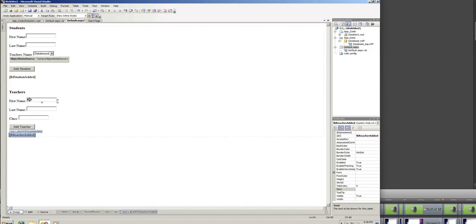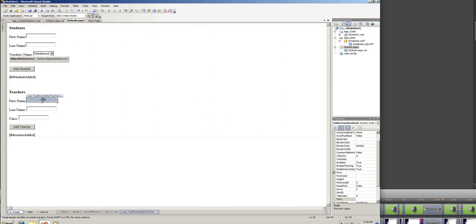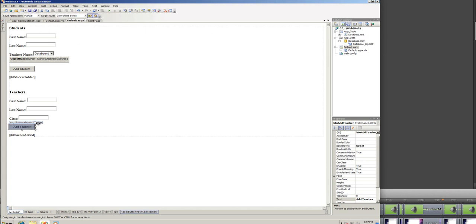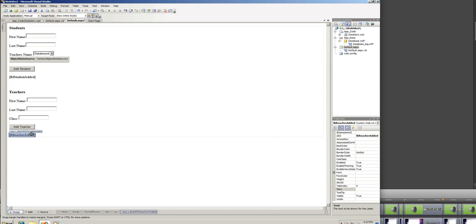While I was gone, I just added the fields, which is the teacher's first name, a text box for teacher's last name, and I gave a unique ID to each text box, the class which the teacher teaches, a button with a unique ID of BTN add teachers, as well as a label with a unique ID, and I erased the text value from this label.